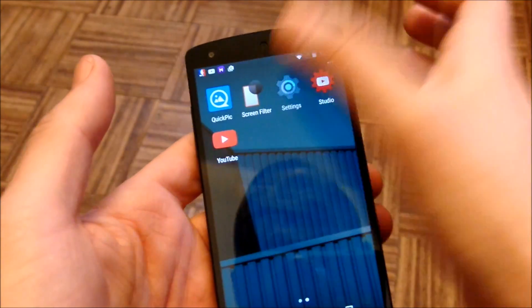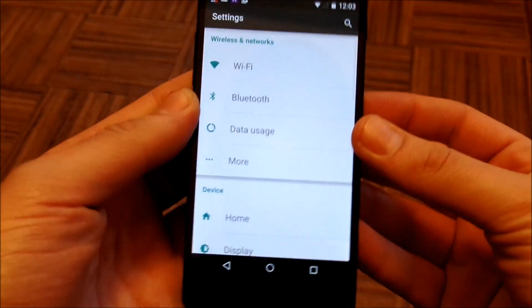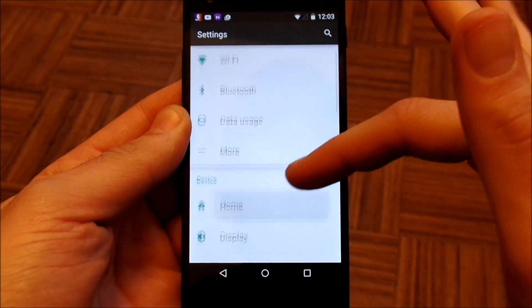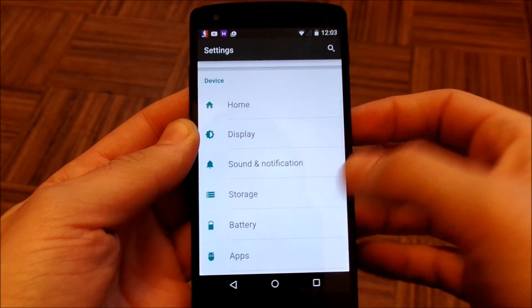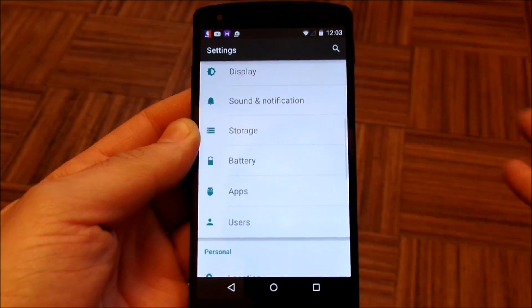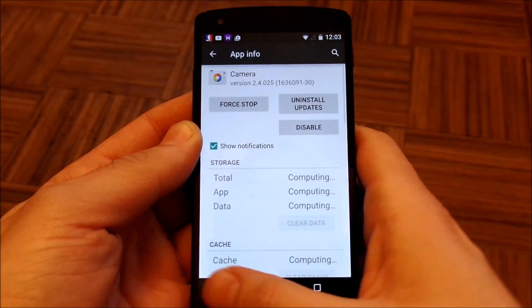So going over, we're going to go into settings. Just get into your settings application. As you're going to see, this is kind of a hidden feature because you go to battery, right?